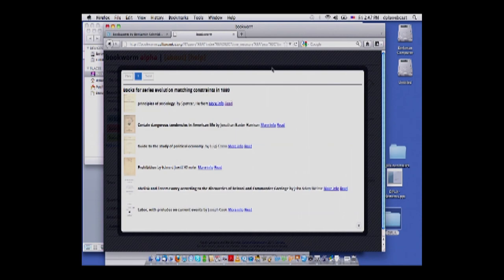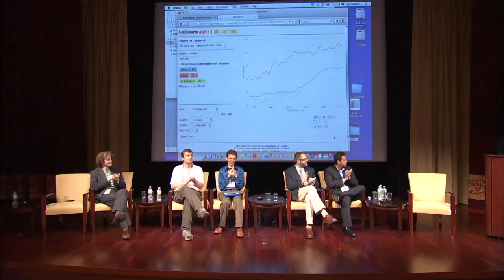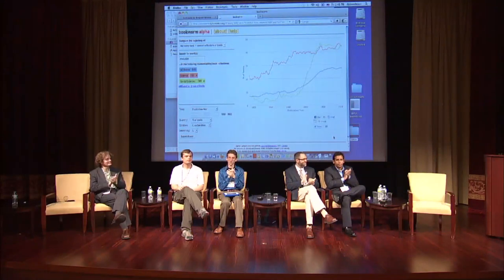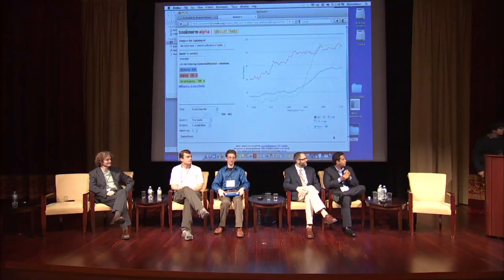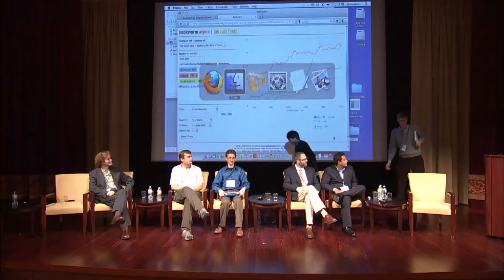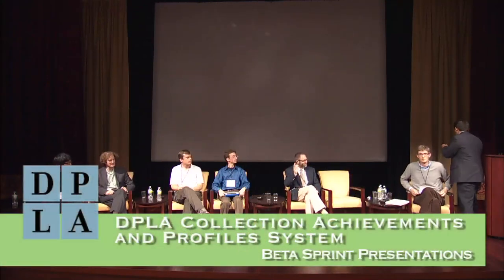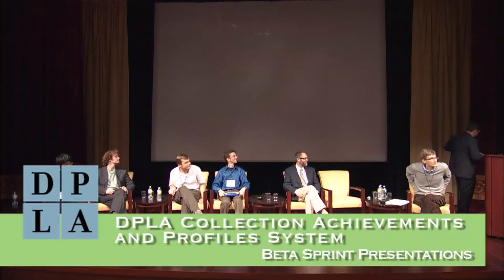Please visit us at bookworm.culturomics.org, and thank you very much for your time. We're going to go on without questions, then come back to the whole group. So Tito, CRF, you would come up — and your colleague Jason Ranallo, I think you're seated and not speaking. The DPLA collection achievements and profile system.